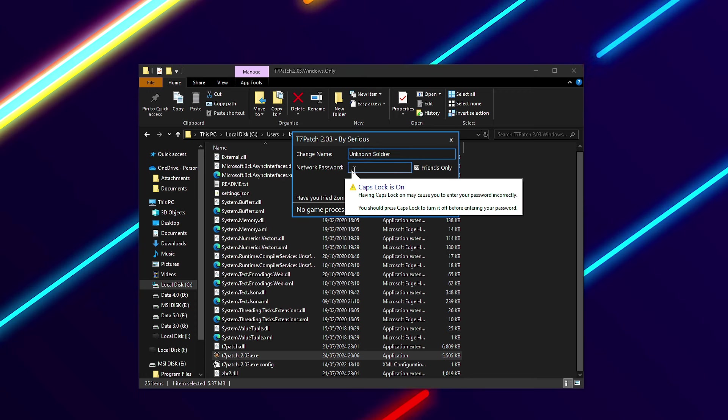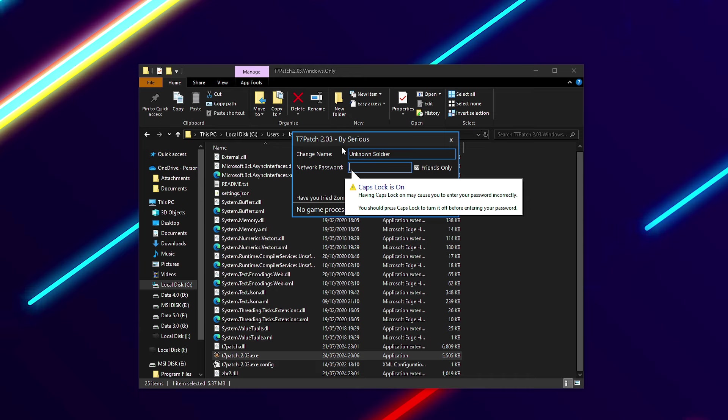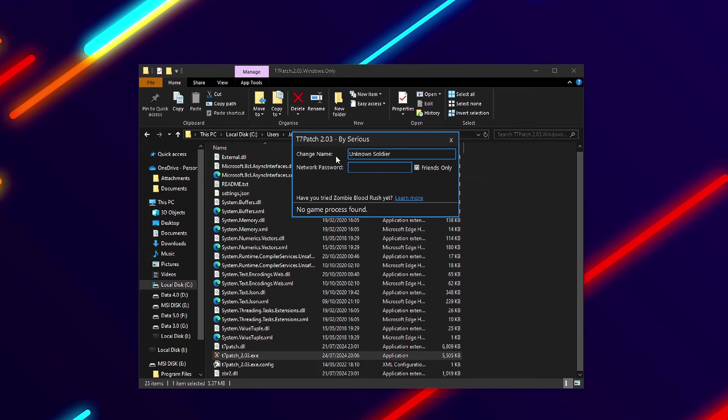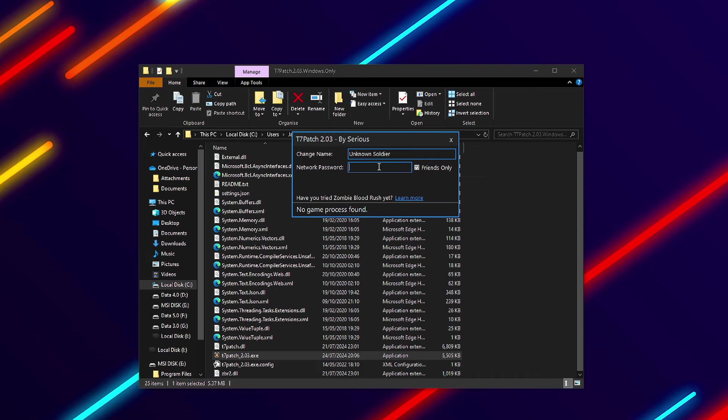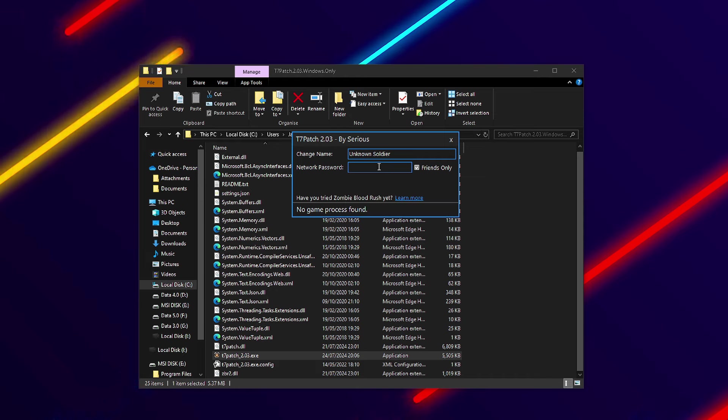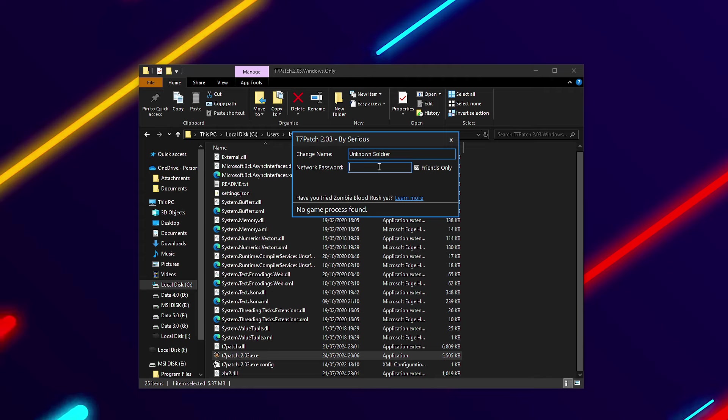The two things you need to 100% have on are Friends Only and a network password. If you aren't running a password, then yes, you're still susceptible to RC exploits and stuff like that. But if you're running a password, there's absolutely no chance you'll get any form of attack.